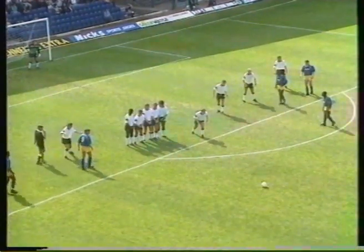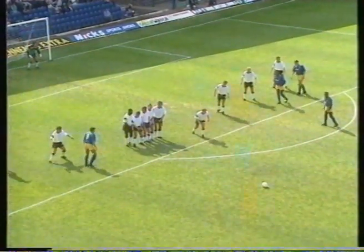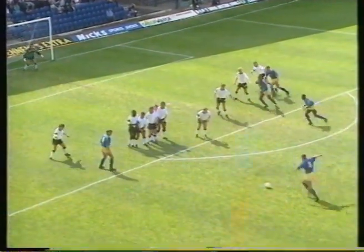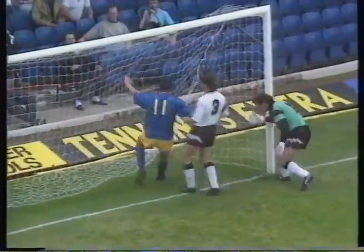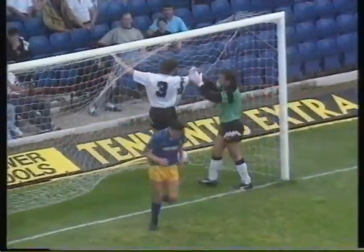A rare slip by Peter Shilton gave Southend the lead after 15 minutes. Andy Sussex, the scorer, from the free kick.